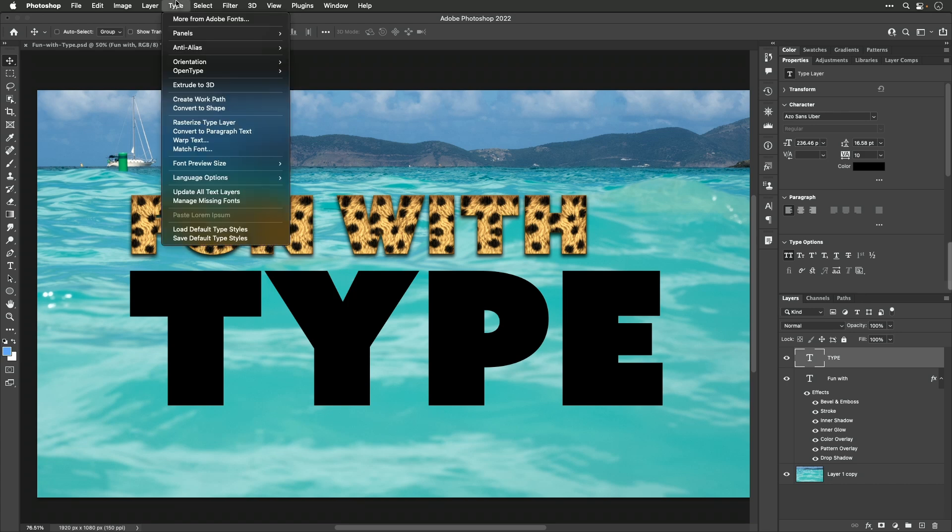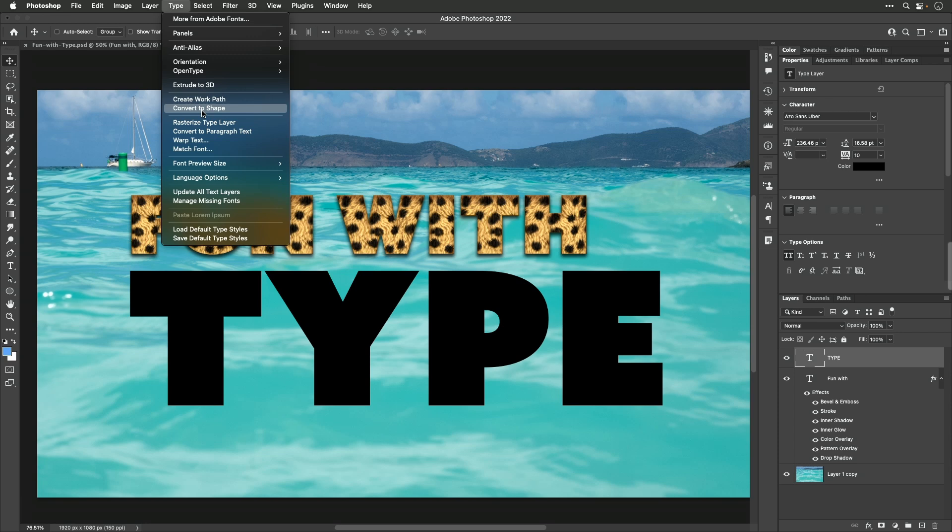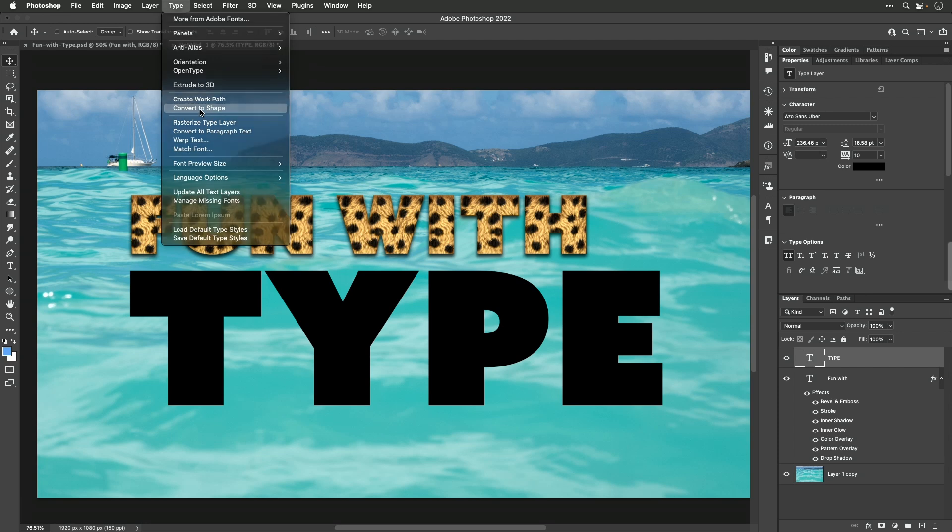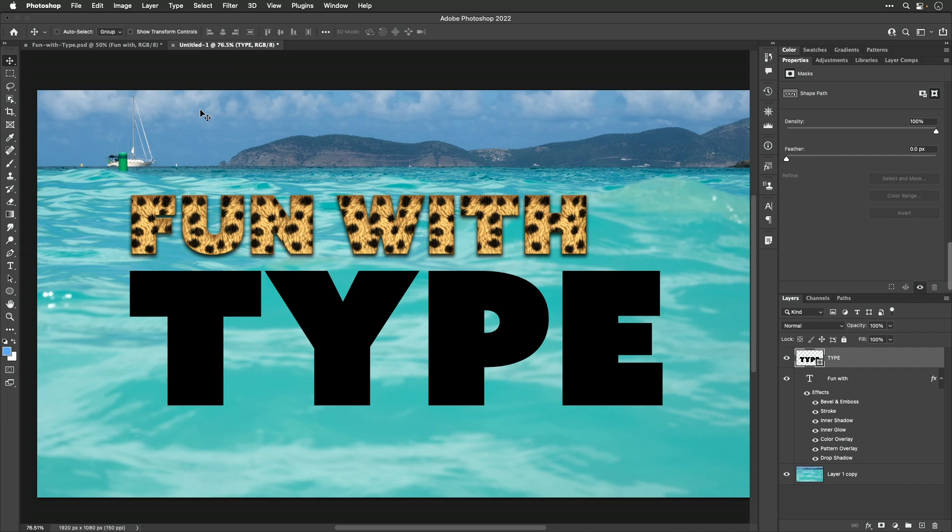I'm going to go to the type menu and I'm going to choose a choice called convert to shape. Now, look at my layers panel. Notice, the layer I'm currently working on is a type layer. You can tell it because the letter T is on the far left of the layer, meaning it's a type layer. When I choose convert to shape, watch that layer and you'll see it transformed. Now, this is a shape layer. It's as if I used the pen tool to define these shapes and it's no longer text. I can no longer retype these letters.